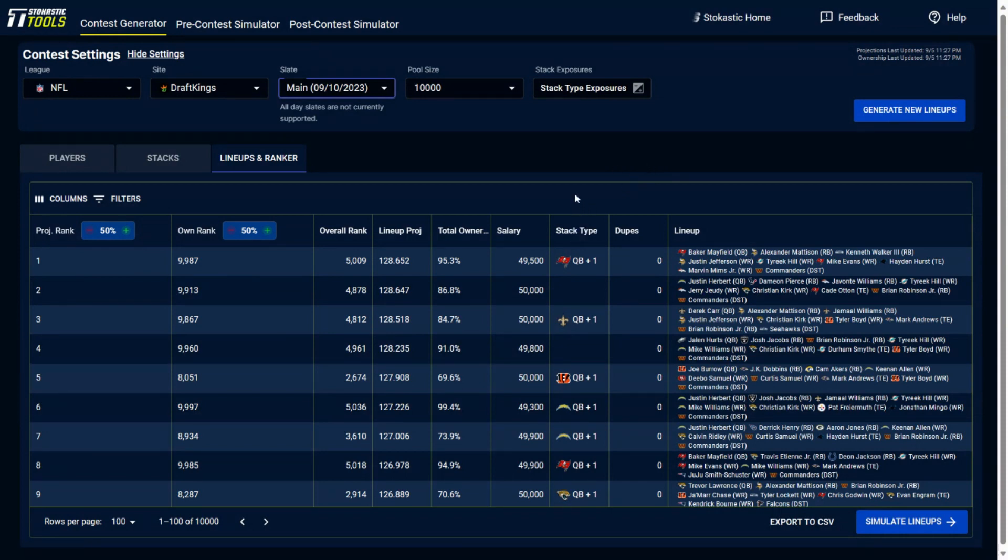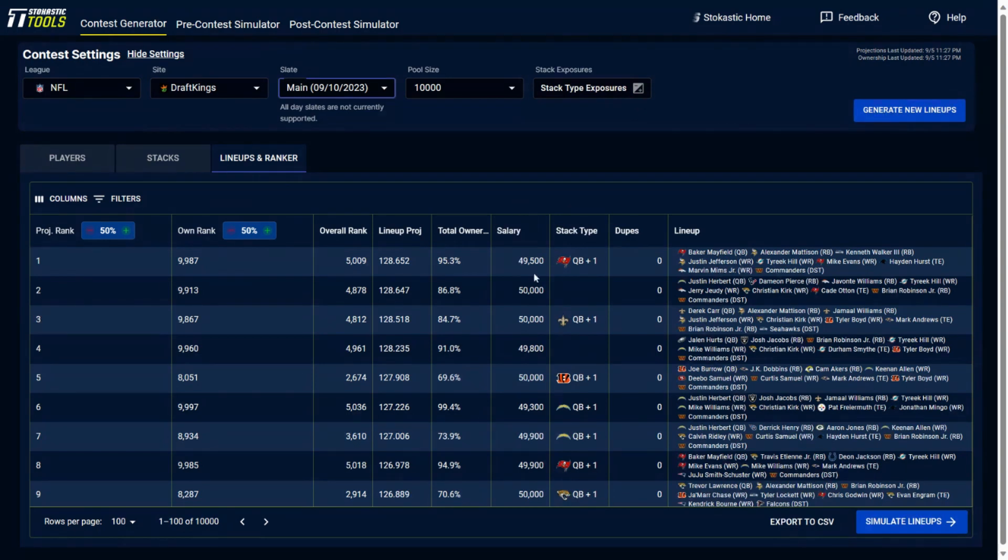This is the stack type. So this is going to show you the lineups that you have of the certain types that we built that you could use making the stack exposure here, the salary that's used in each of these individual lineups, the total ownership, the projection of the lineup, and then there's this ranking column. So what does the ranking column mean?